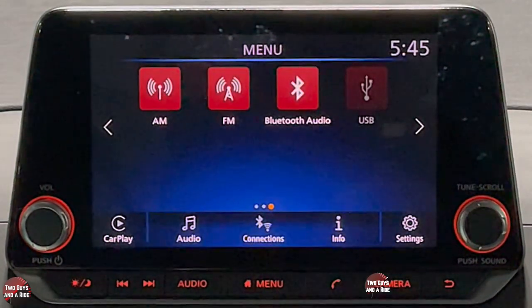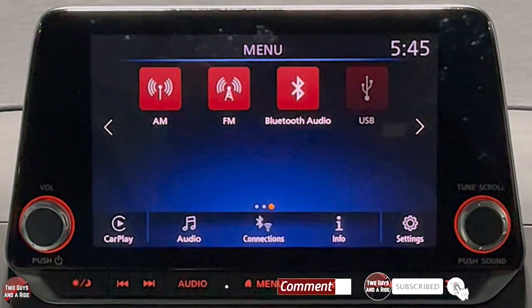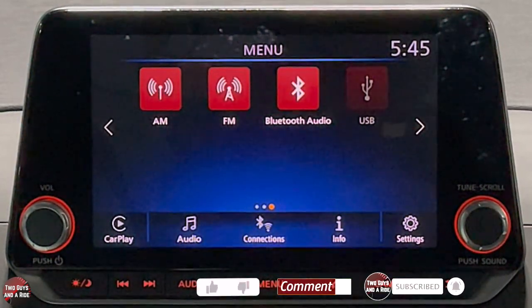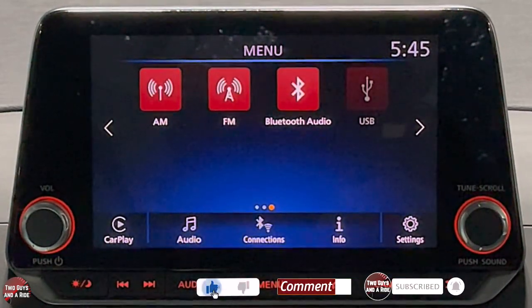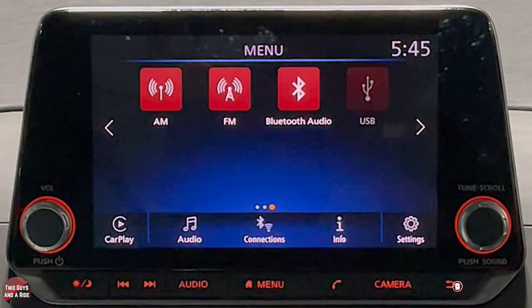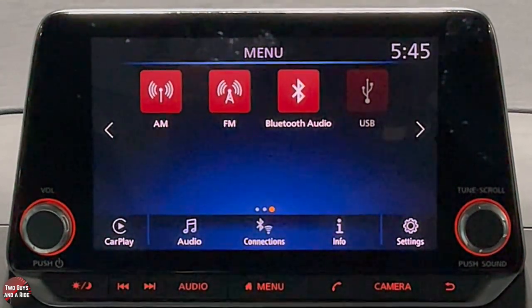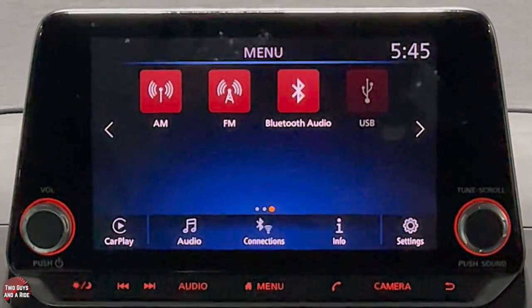That's it for the driver's information screen and the infotainment screen on the 2021 Nissan Altima SV trim level. I hope it's been helpful — thanks for watching.